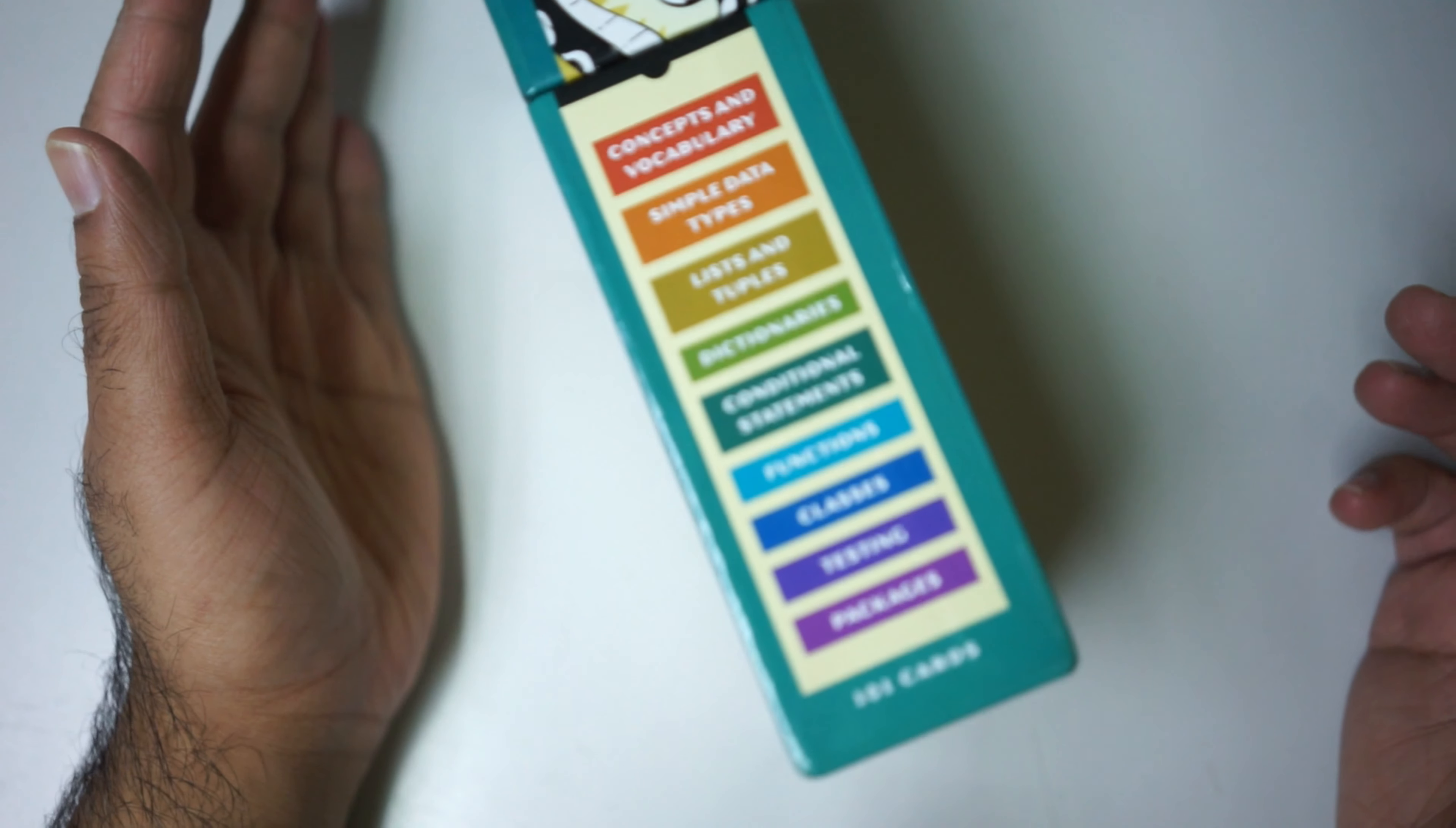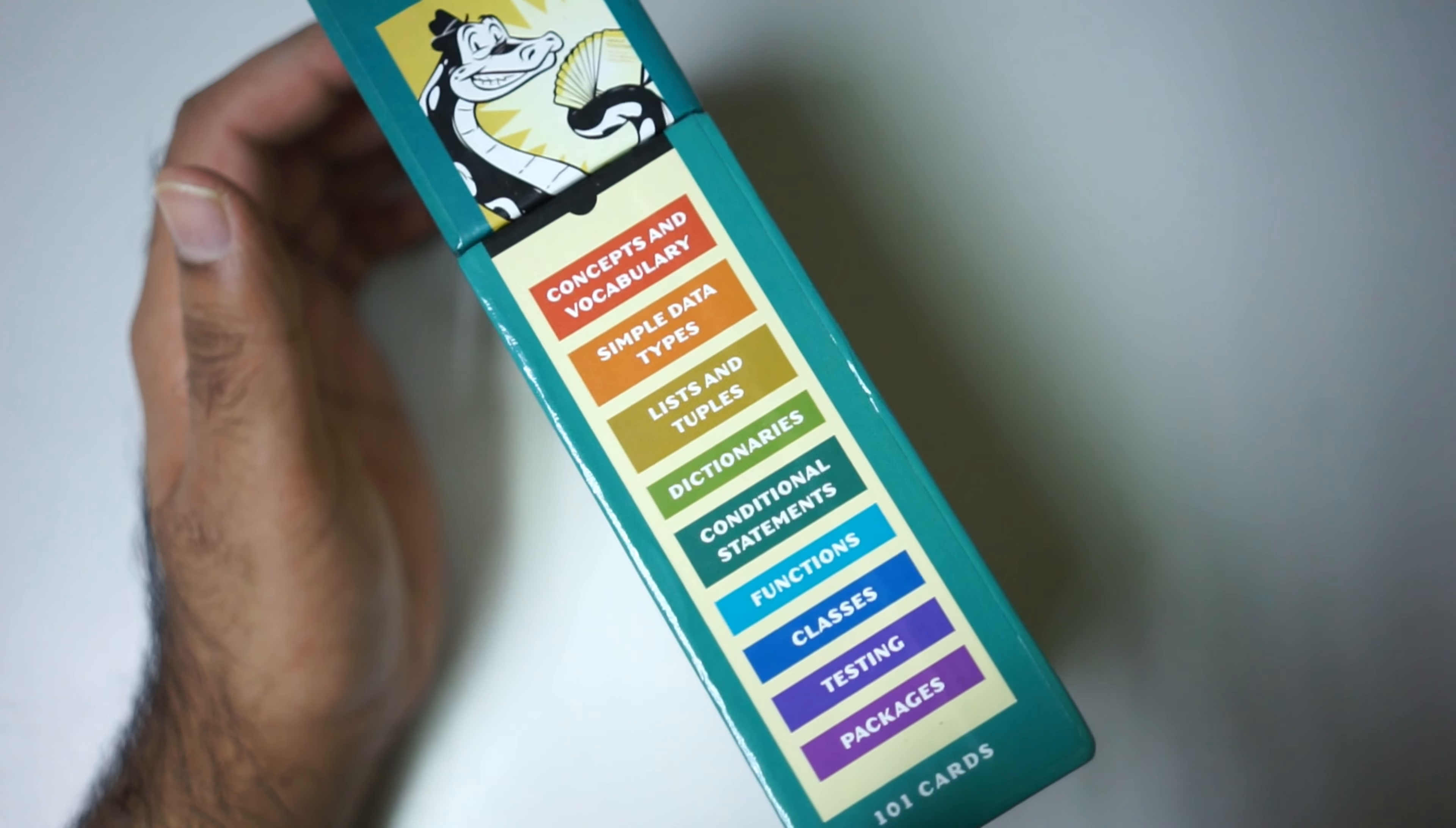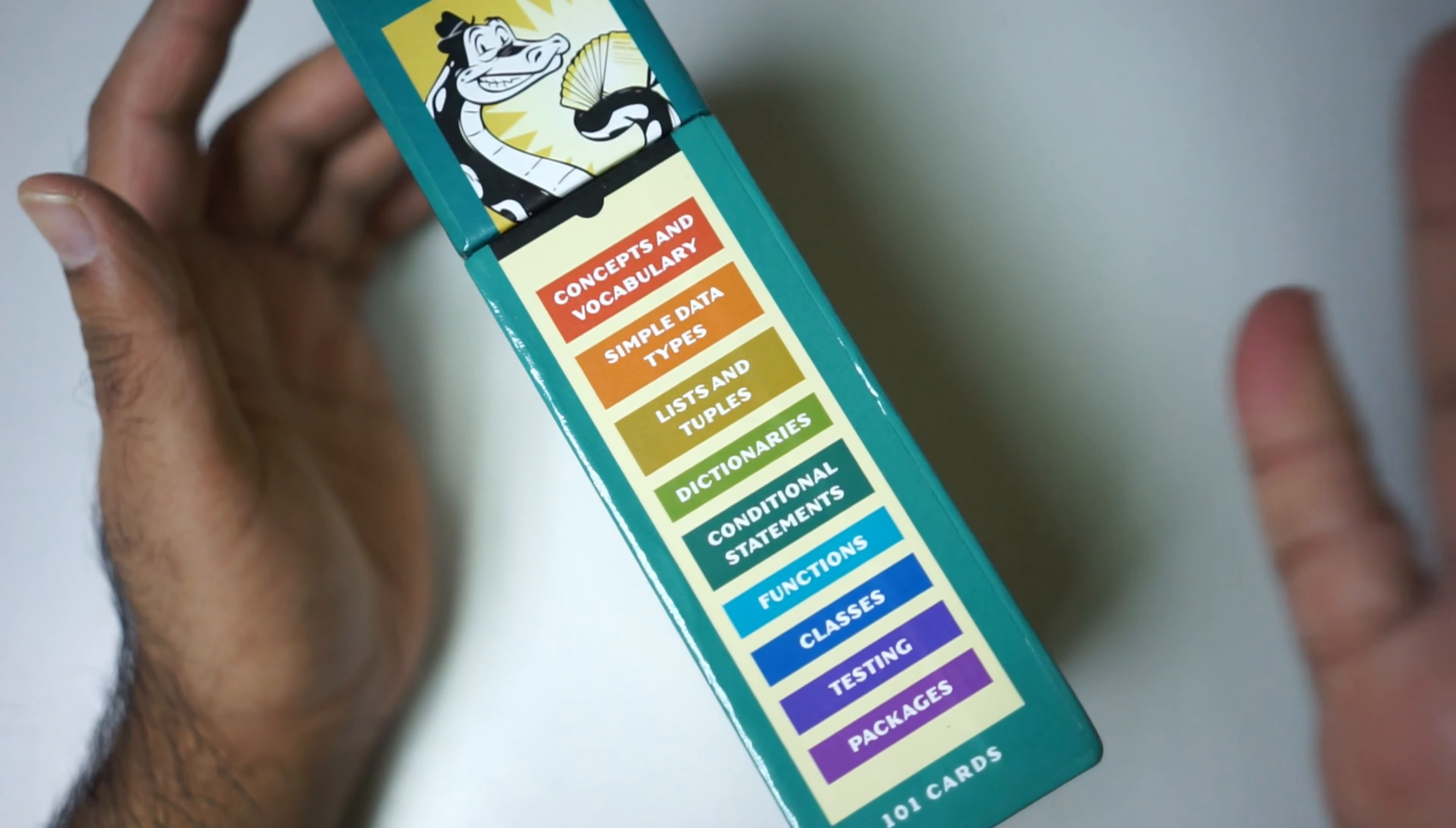What's up guys, it's me Jimmy. So here's the Python flashcard review. Click the like button and check the description box below for the link. This one is for the No Starch Press. I'm a huge fan of them.